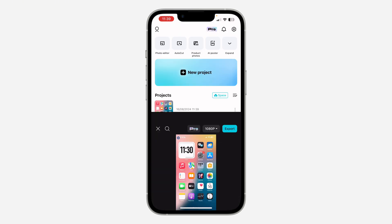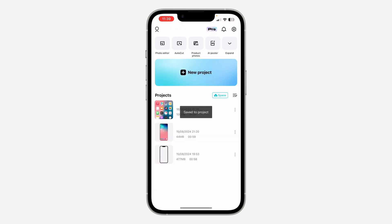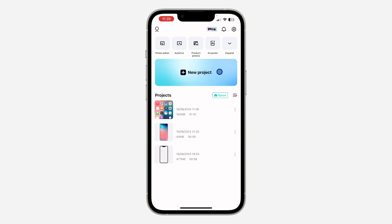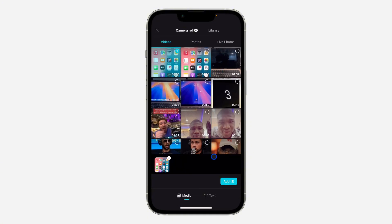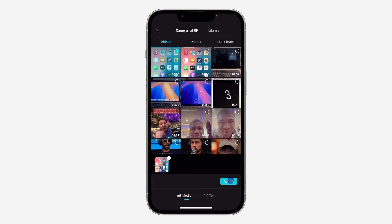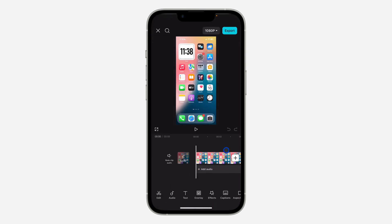The first thing you need to do is open your CapCut application and select New Project. Once you select New Project, select the video and click on Add.